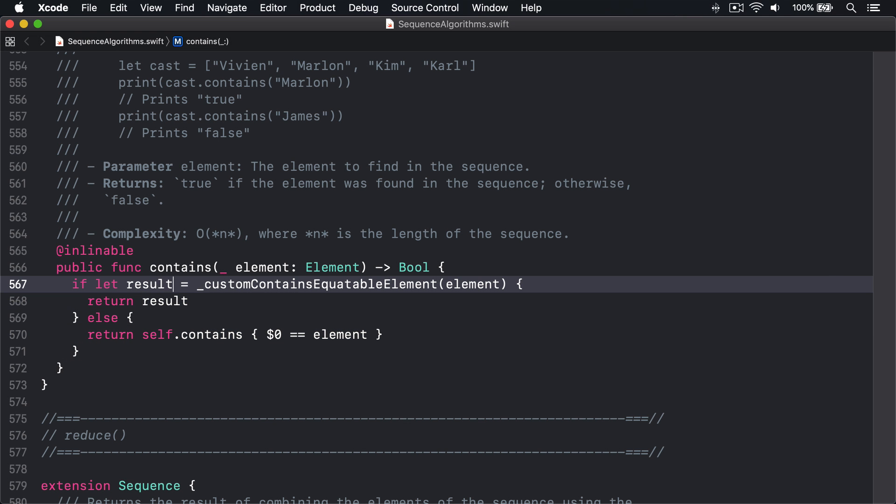The underscore in underscore custom contains equatable element tells you this is an internal method—it's designed for use inside the standard library rather than being exposed to regular Swift development. Its job is to provide a short circuit for contains operations where they're known to be highly efficient. For example, dictionaries and sets can both see if they contain an item in linear time, which is extremely fast. They don't need to loop over every item checking them by hand. So some special sequences have this method implemented so they can take the fast path through contains checking.